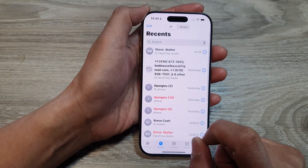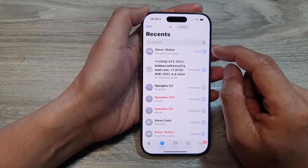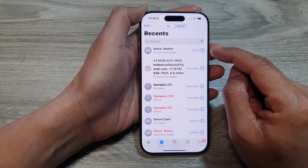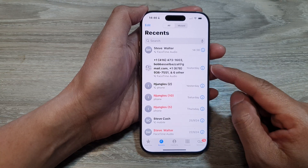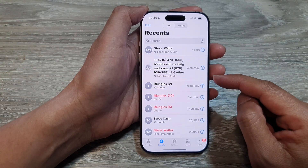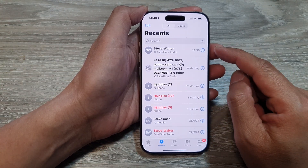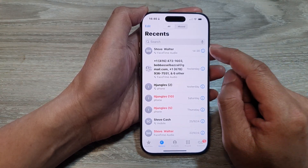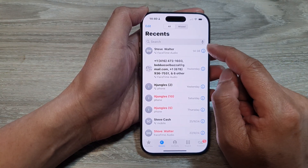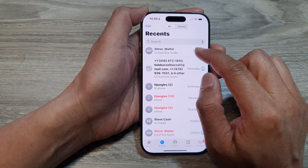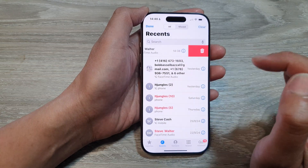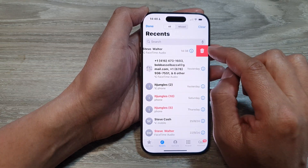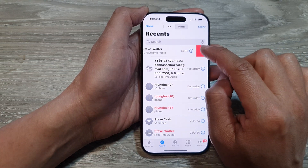Now in here you can delete recent call history using two different methods. The first method is to swipe across to the left and then tap on the Delete button.